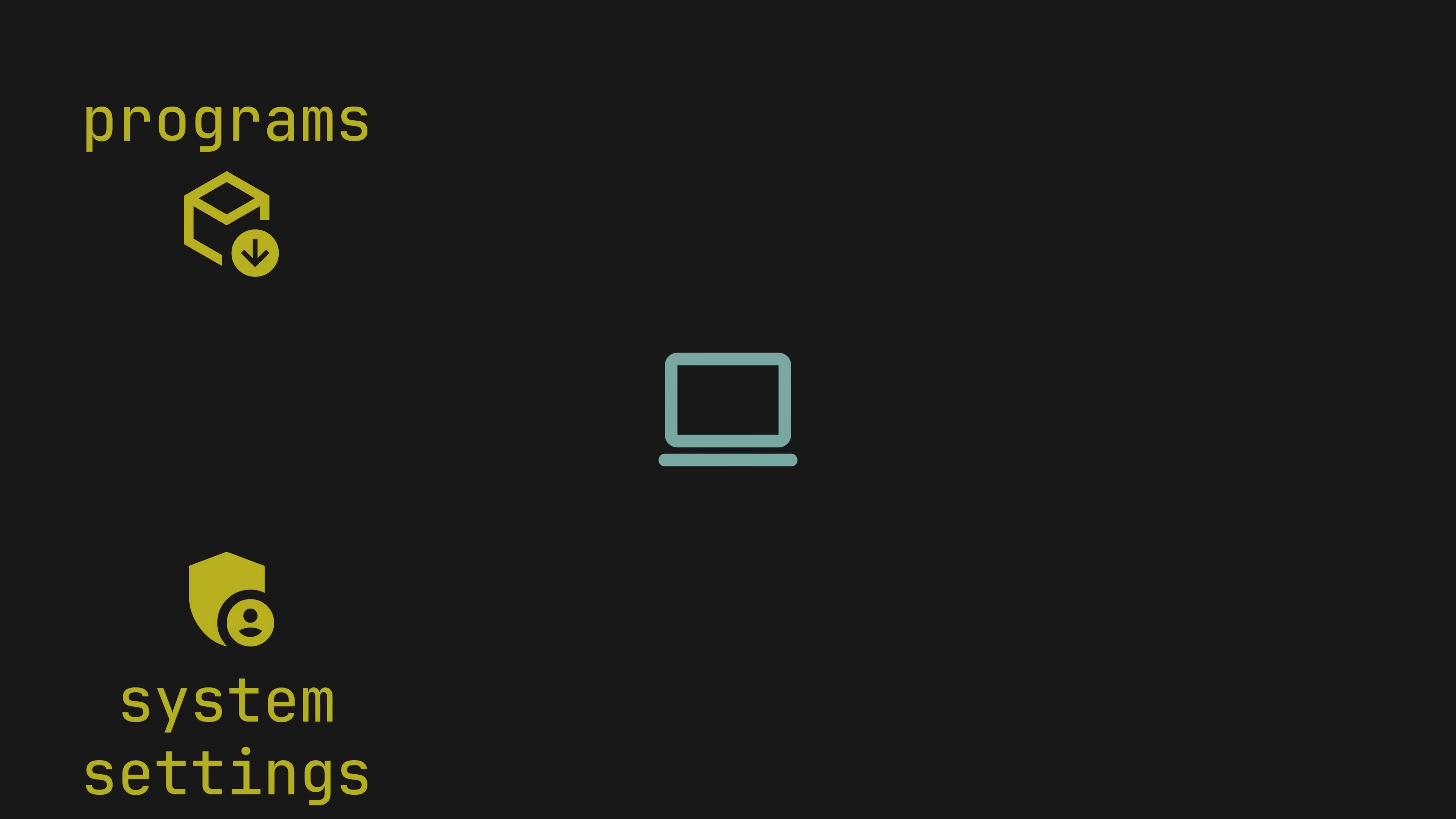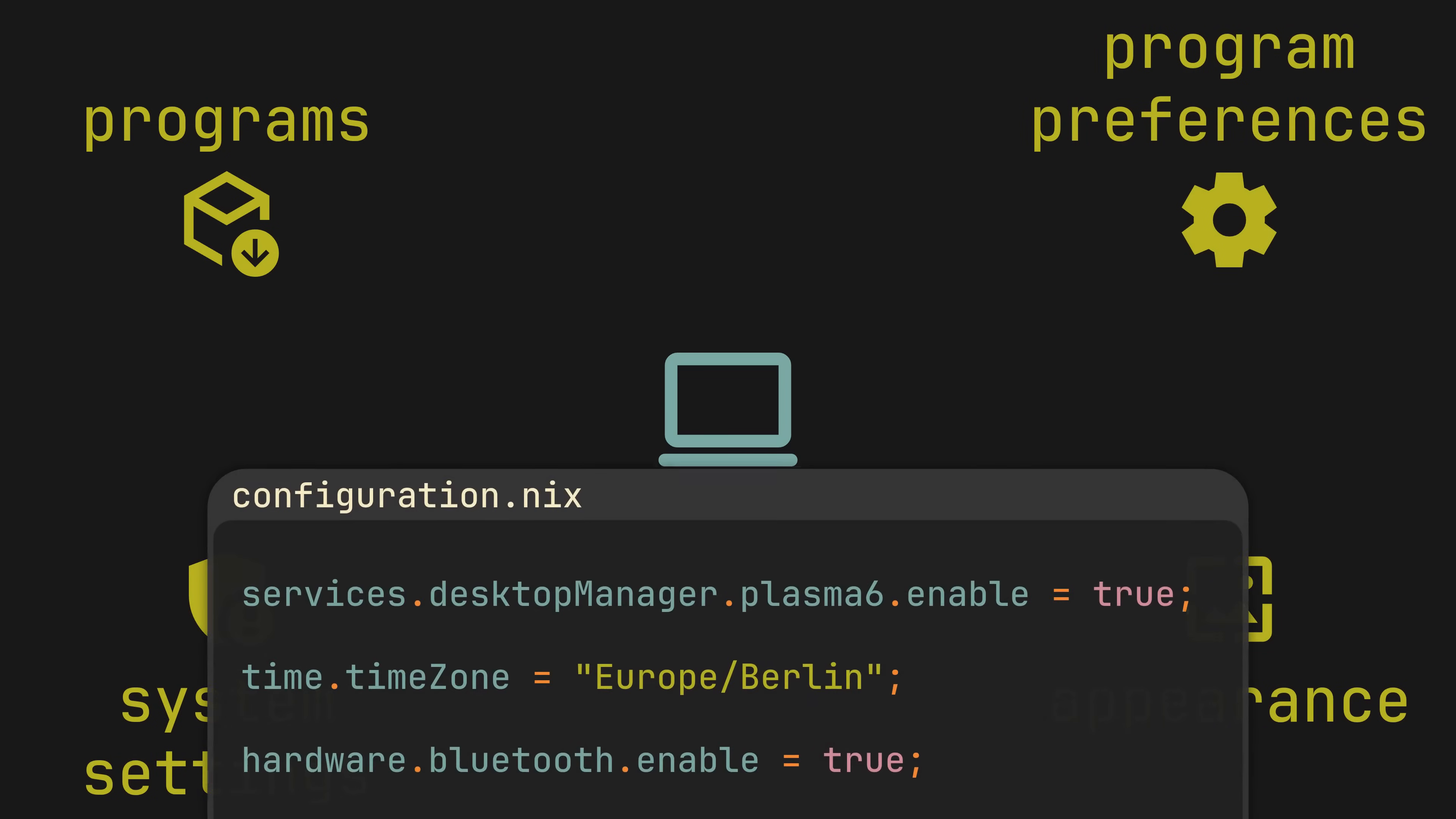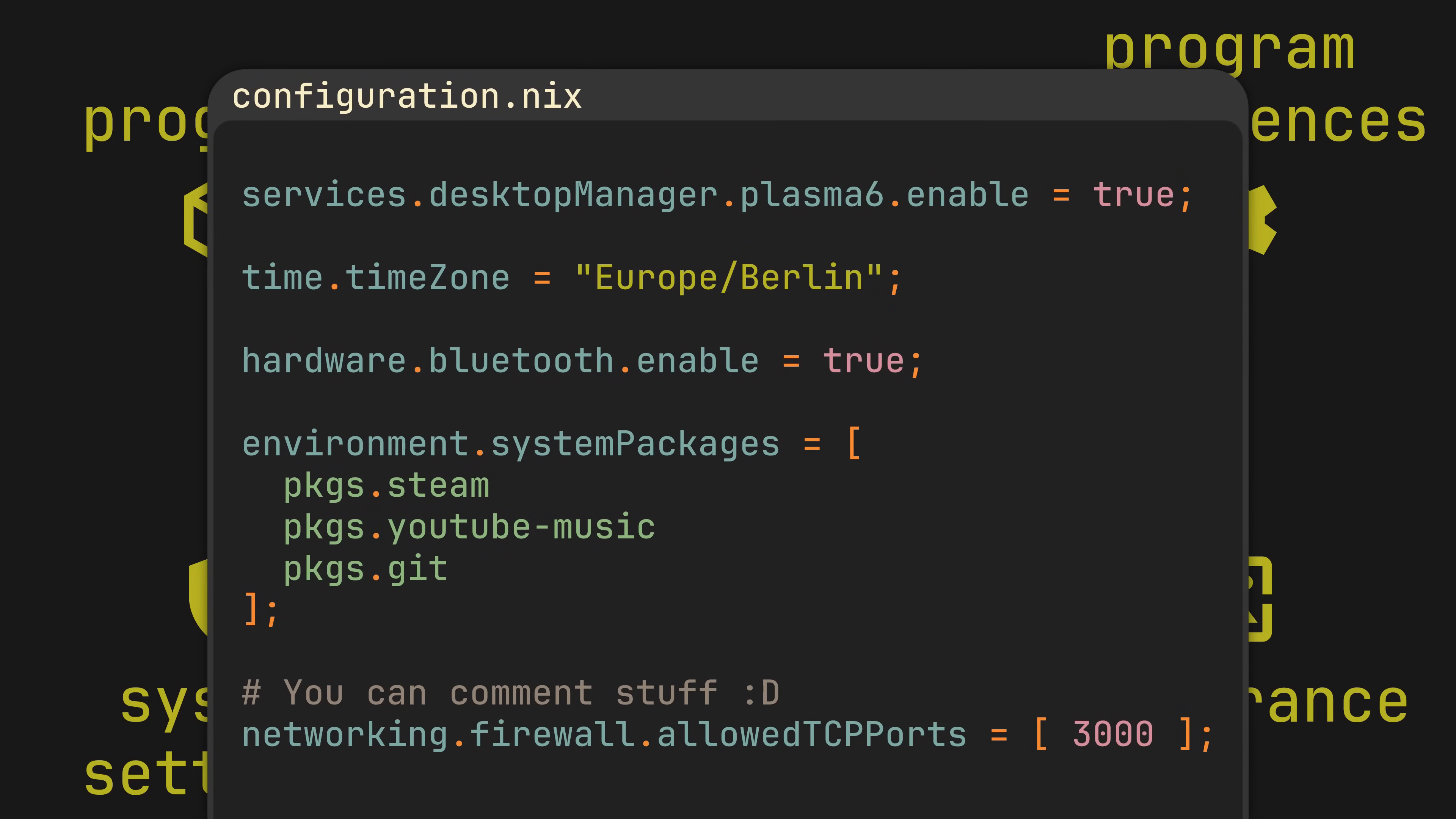Imagine a world where every part of your operating system, from installed programs and firewall settings to your web browser preferences and desktop wallpapers, was controlled with a single configuration file. You would never forget what changes you made to your computer because everything would be written inside of it, and undoing anything would be no more difficult than removing several lines of text.